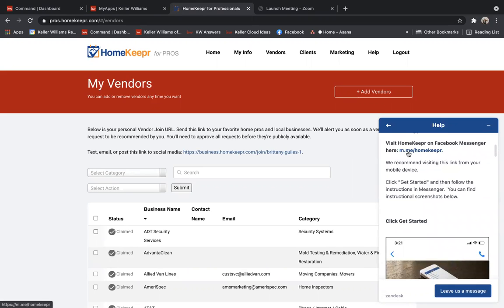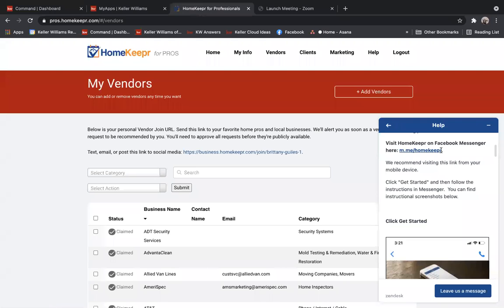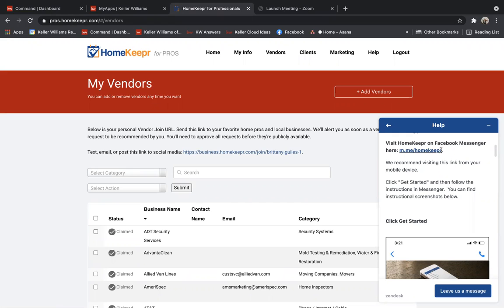You're going to want to have your phone because it's actually easier to type in this web address, this m.me backslash homekeeper, in your phone's web browser. So, for example, if you're an iPhone user, you would go into Safari. If you're an Android, you would go into Google Chrome and type in m.me backslash homekeeper.